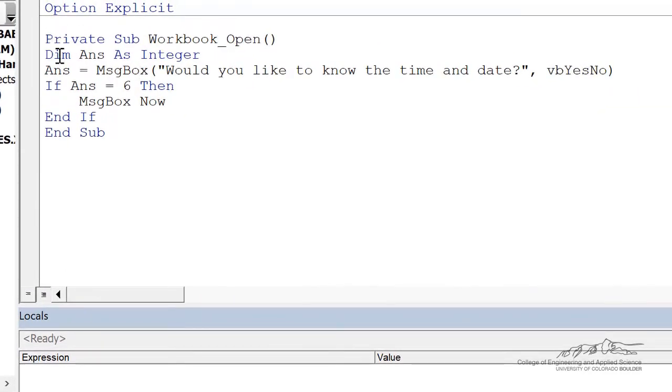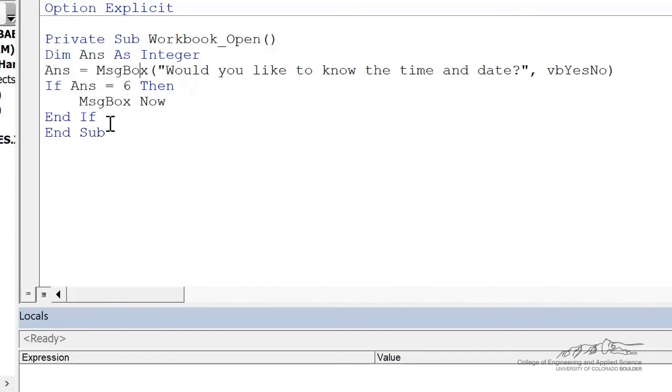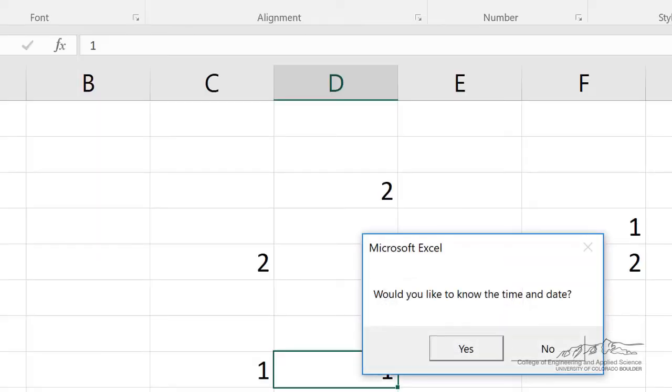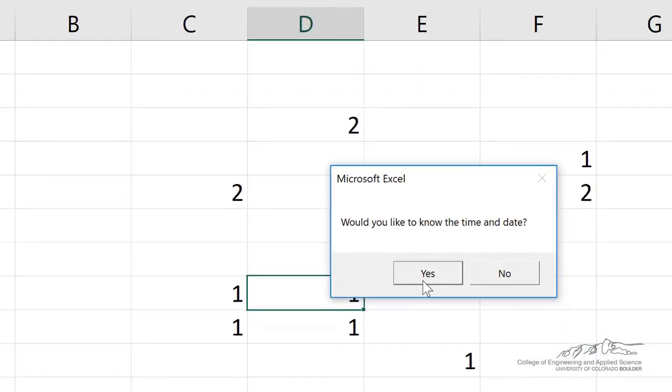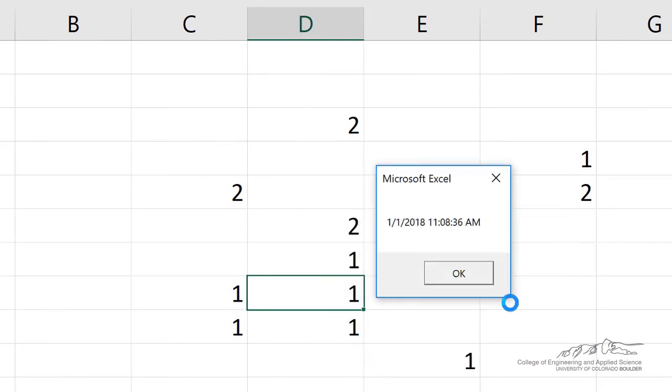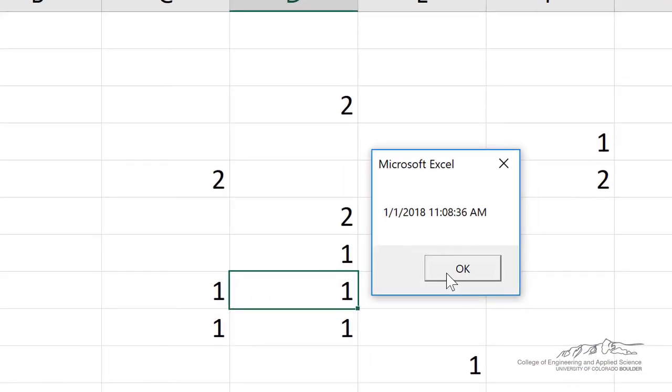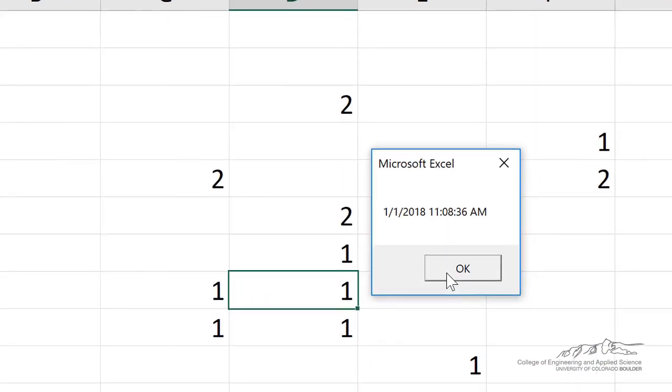And just one more example. I could put a message box. Would you like to know the time and date? That's going to be a yes, no. If answer equals six, then we can message box now. And when I save this and close it and reopen, I get the following. And I can then select yes. And it'll output the time and the date.